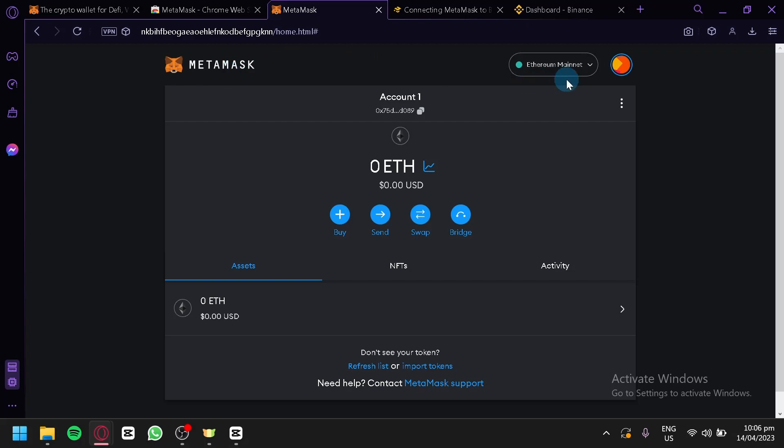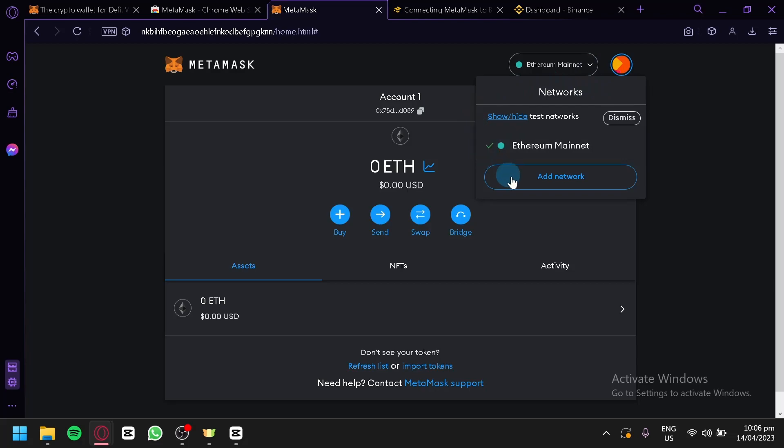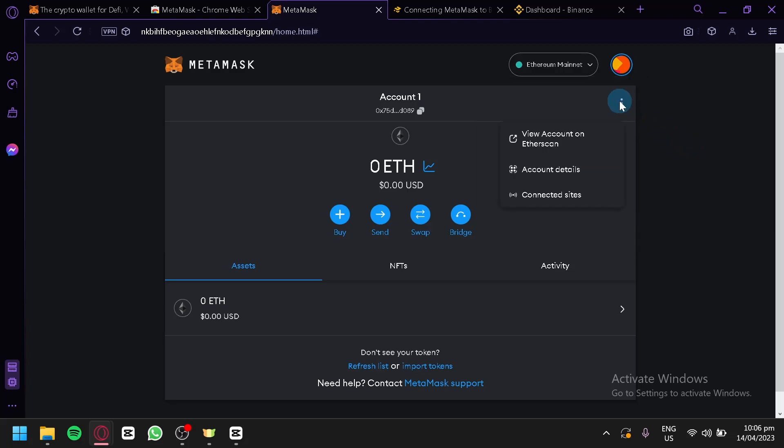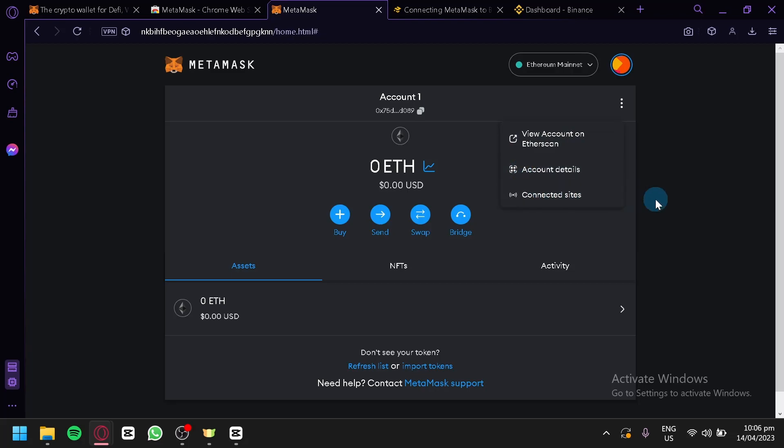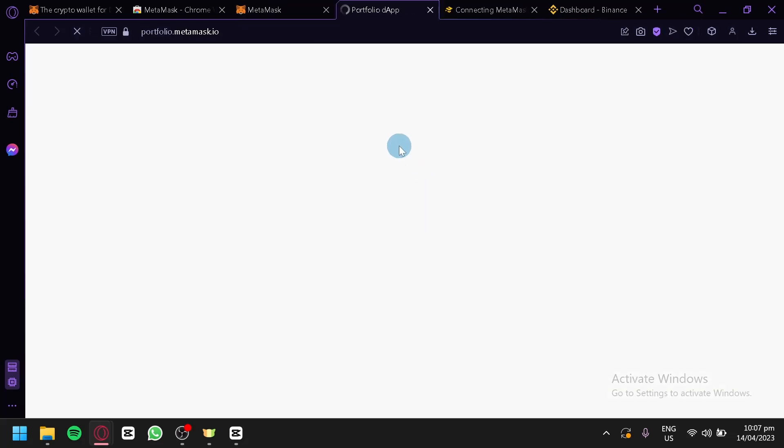Before we start, I'm going to give you a quick tour. As you can see here on the top right, when we click this, this is where we will be able to see all our different metrics. Currently we only have Ethereum mainnet because this is the default currency of MetaMask. This is where we will be adding our Binance Smart Chain later on. We could also click on this three dots where we will be able to see our account on Etherscan, see our account details, and see connected sites.